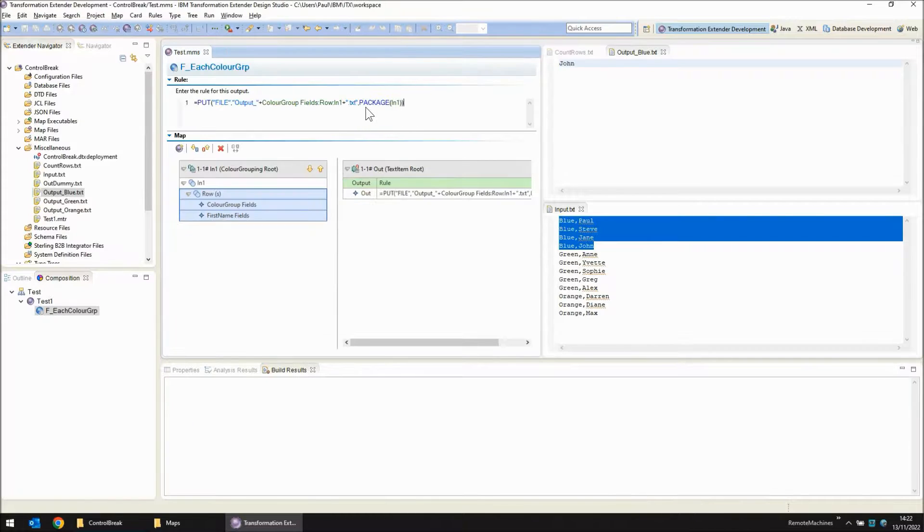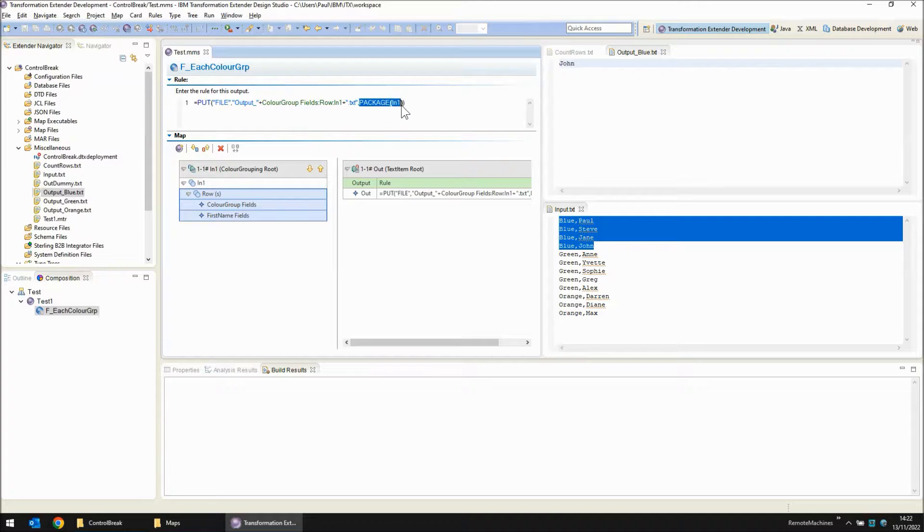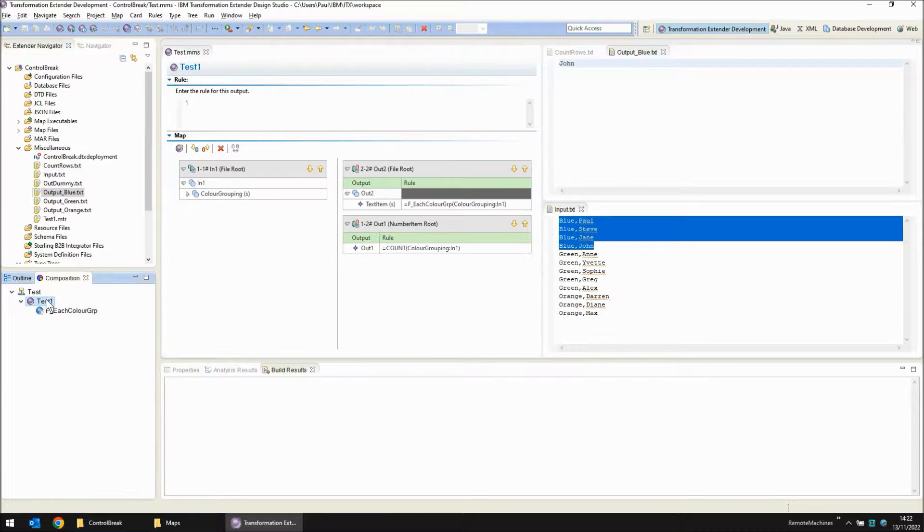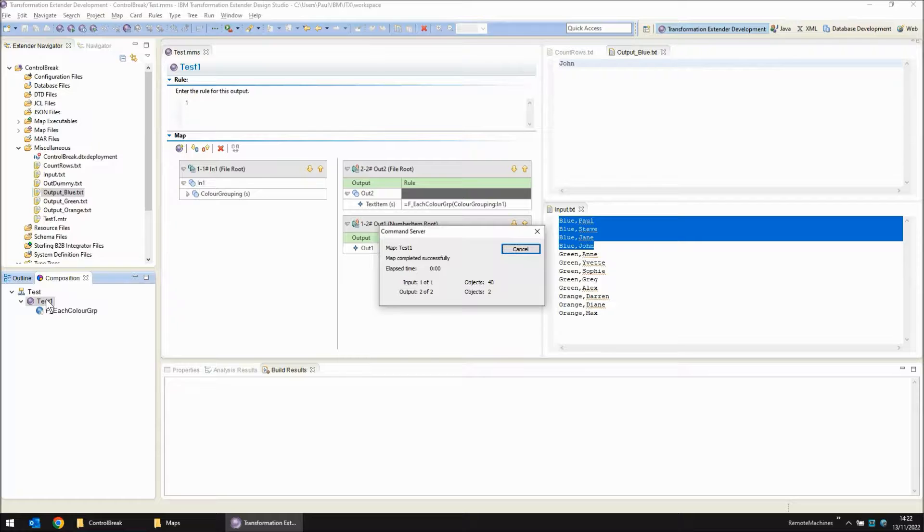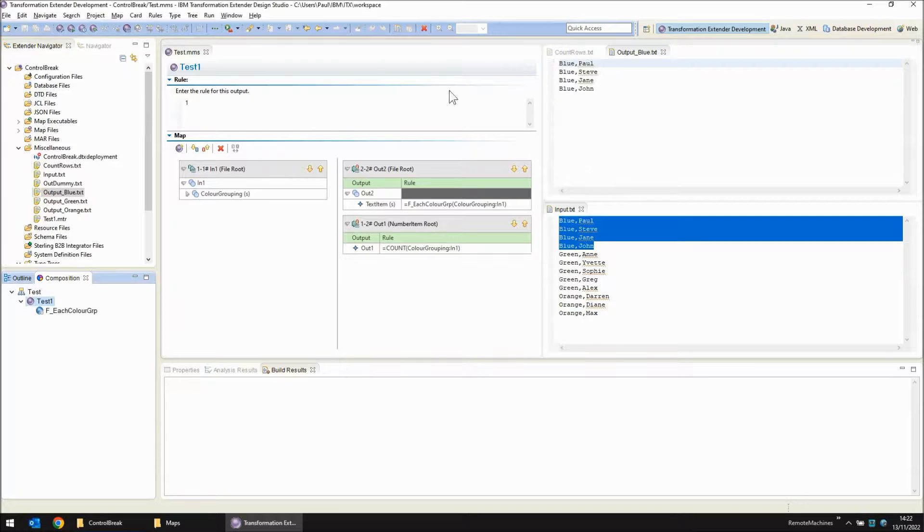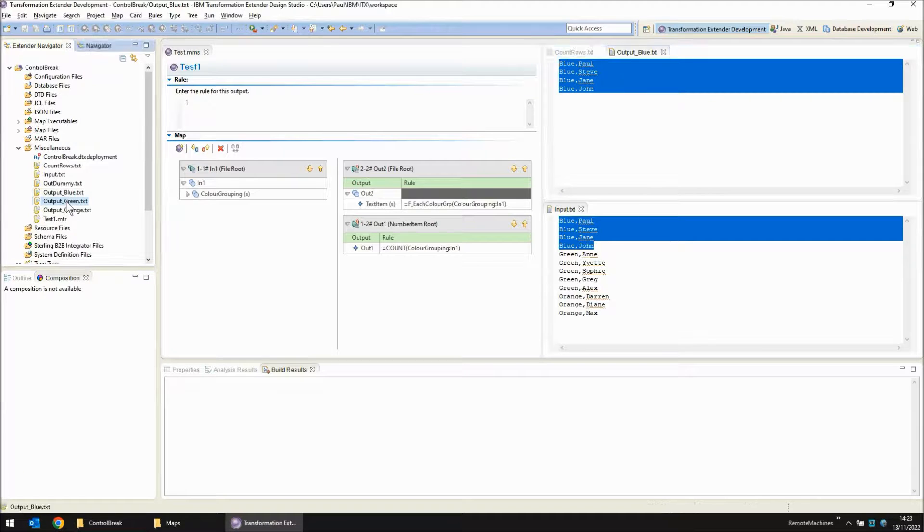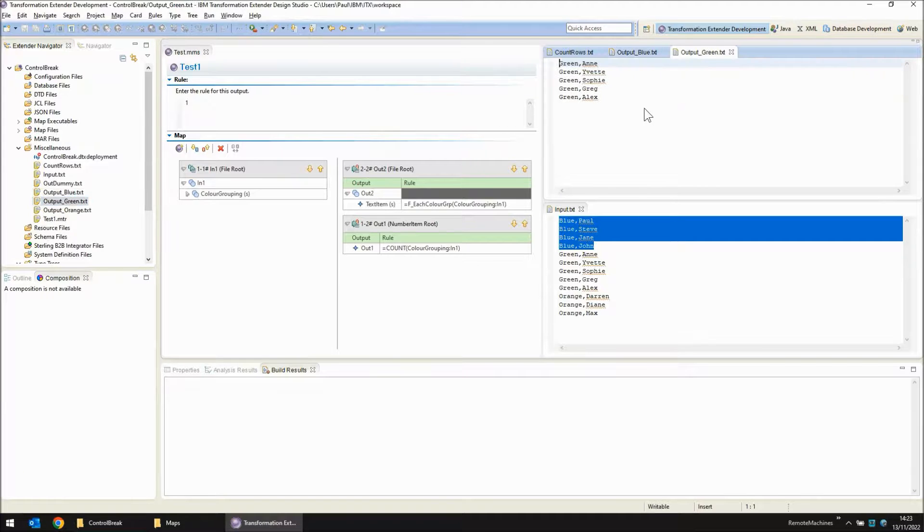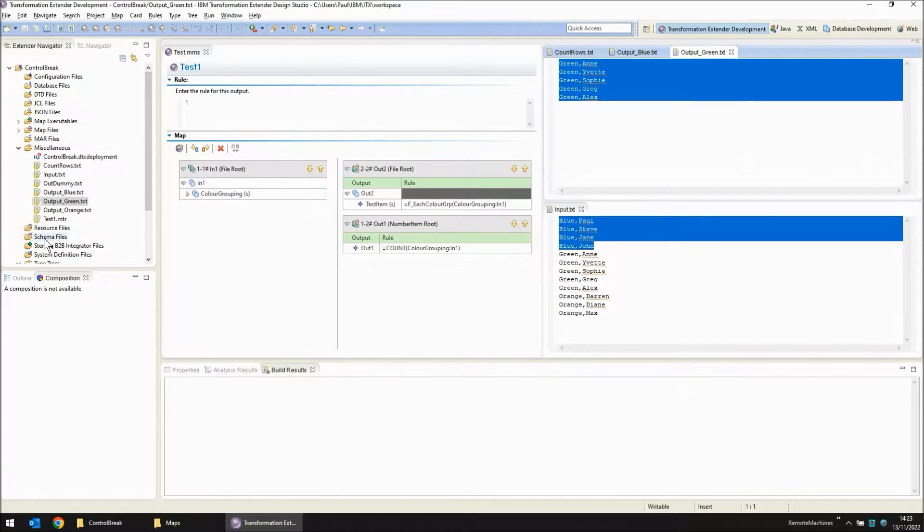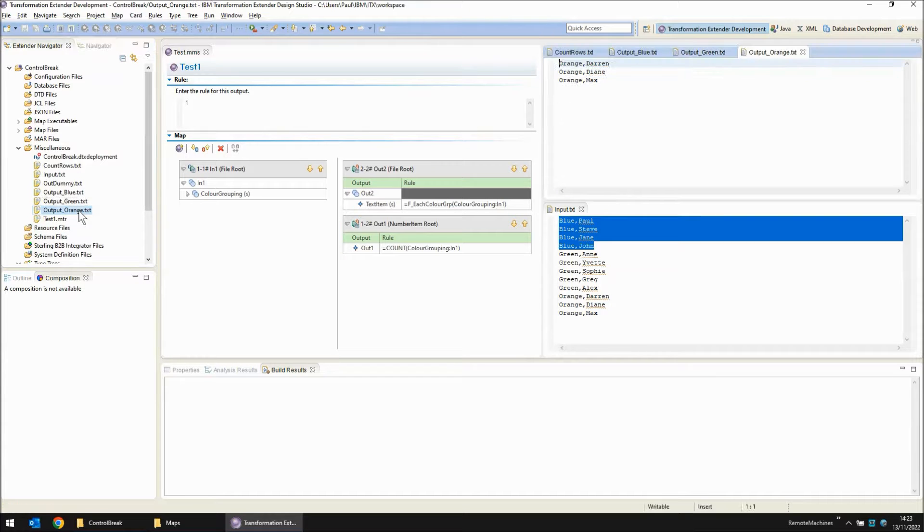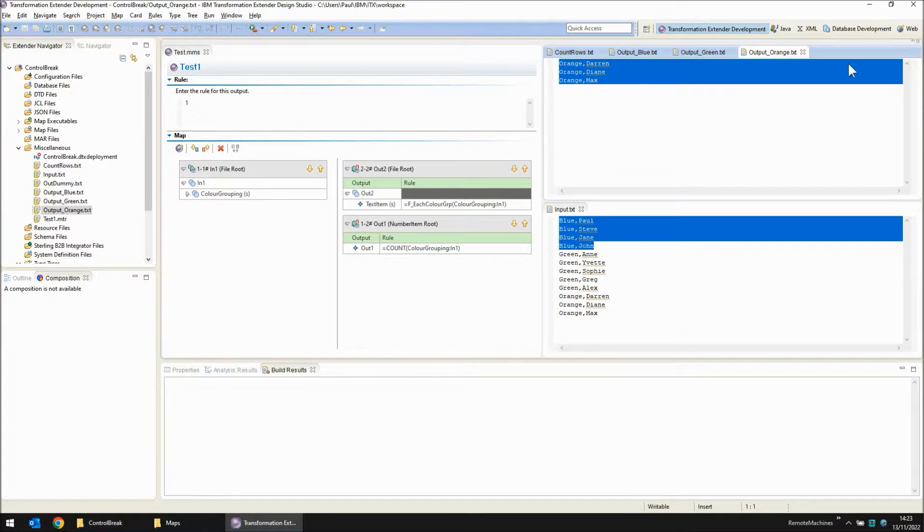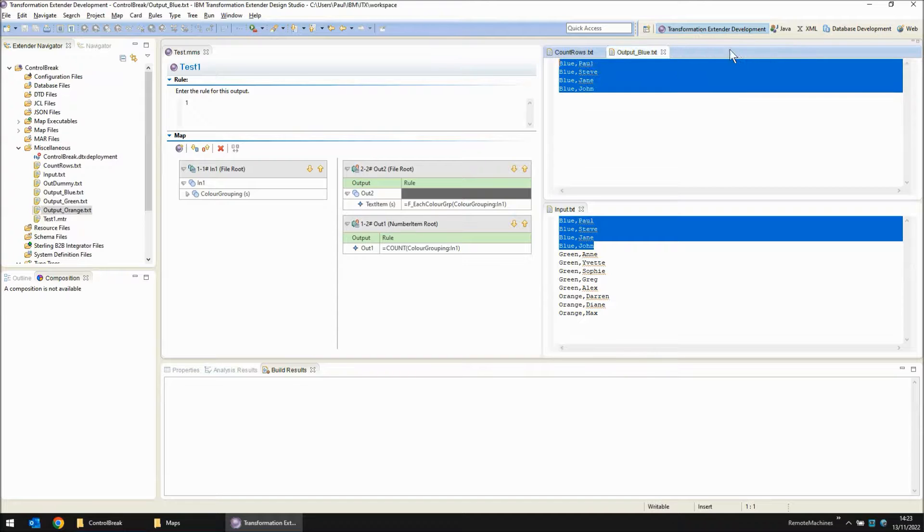Let's change the rule to instead just package everything that's in one at this point. And let's save, build and run again. And there we go. On the output we've got the information that I wanted. In output blue we see the entire blue group has been listed. In output green we see the entire green group has been listed. And finally in output orange the entire orange group has been listed. So there we go. Our control break logic is successfully splitting the input data based on the information in the rows itself.